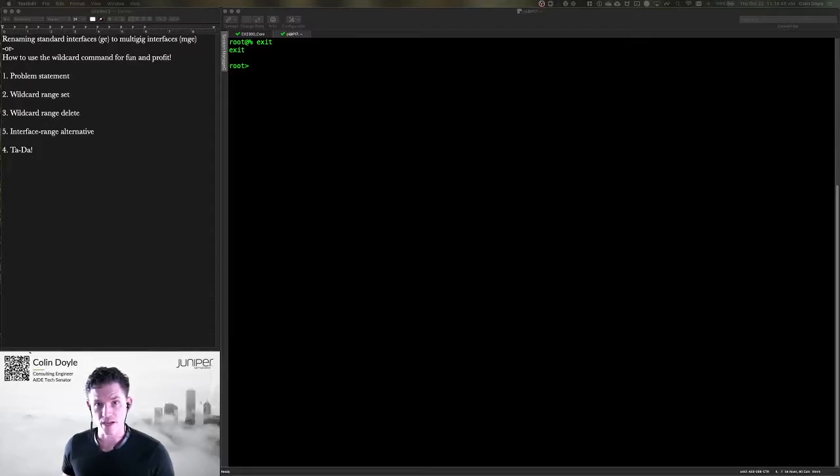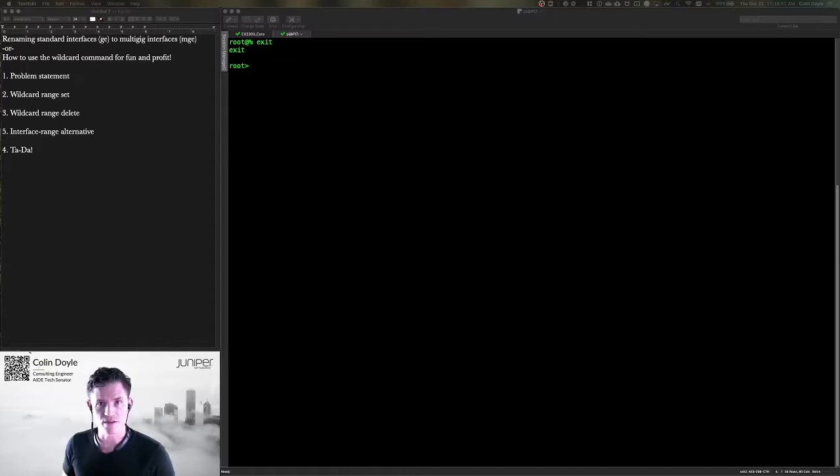Hello, my name's Colin. I'm a consulting engineer with Juniper Networks, and today we're going to talk about the wildcard command.